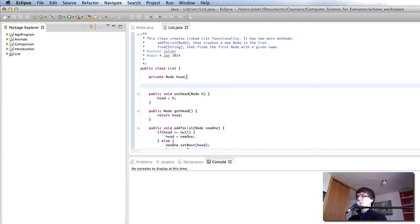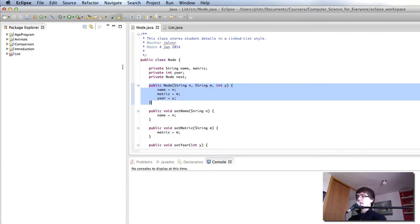So what we've got here is the actual list and the node.